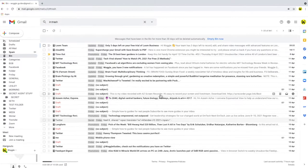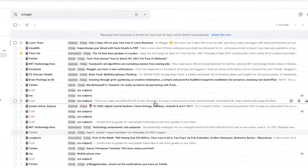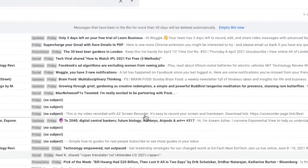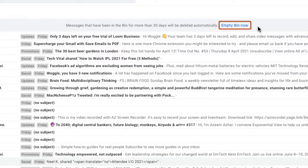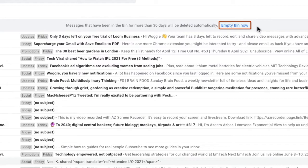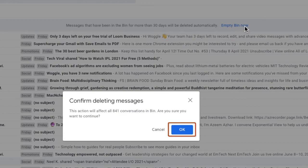In order to empty the bin folder and reclaim the space, we just click on the empty bin now link. One quick reminder this will remove every email which you've received. You will be unable to get it back once you empty the bin. And to confirm you want to delete those emails just click OK.